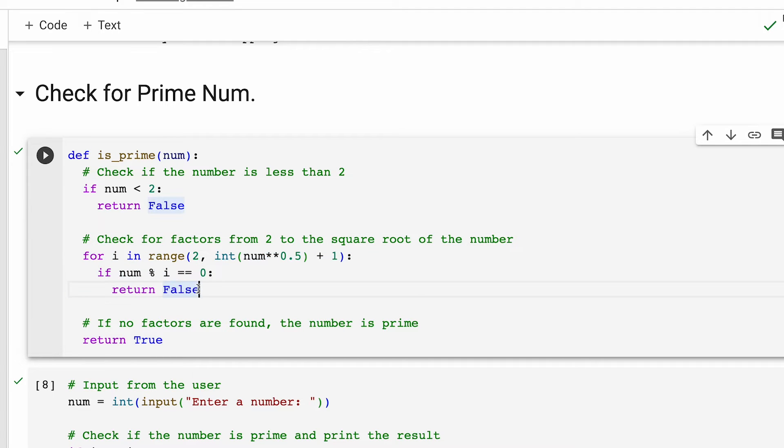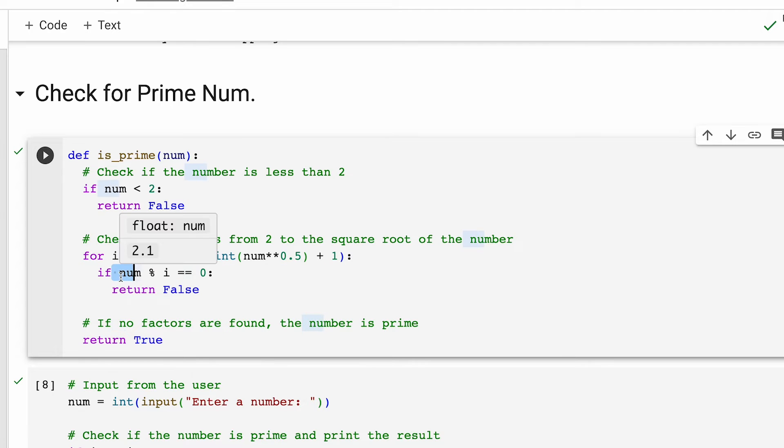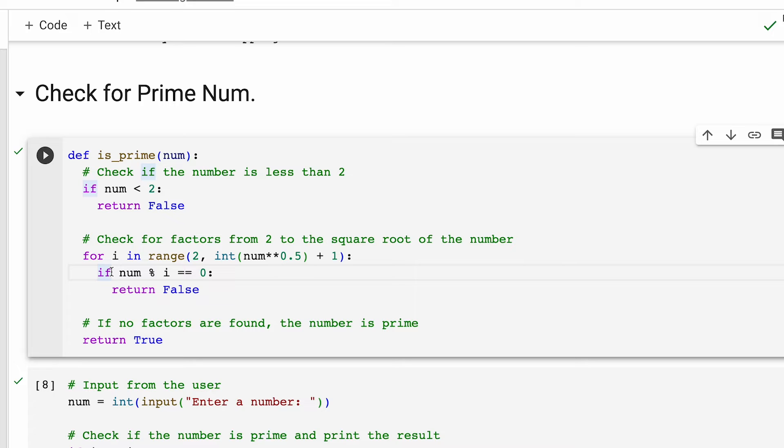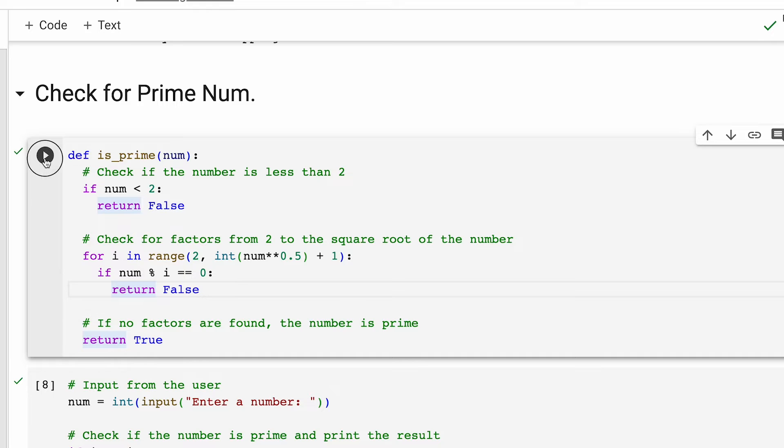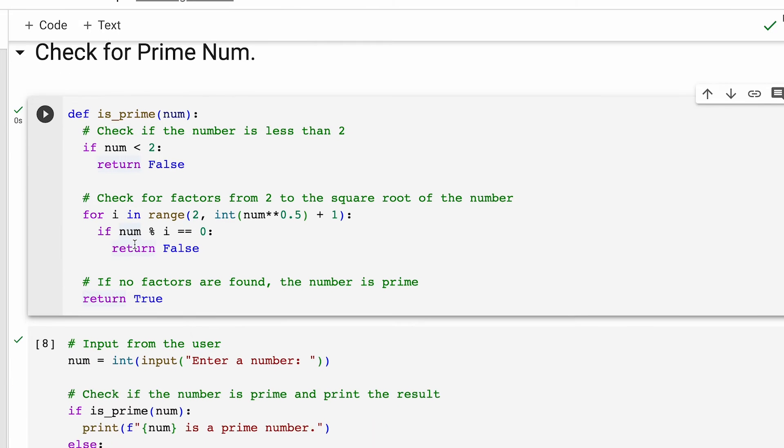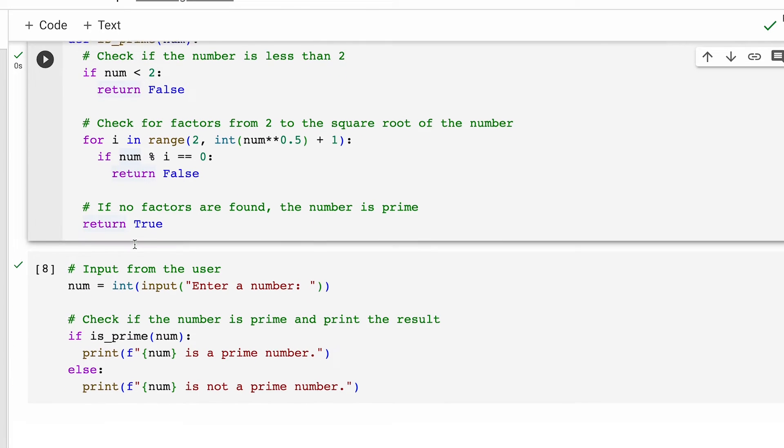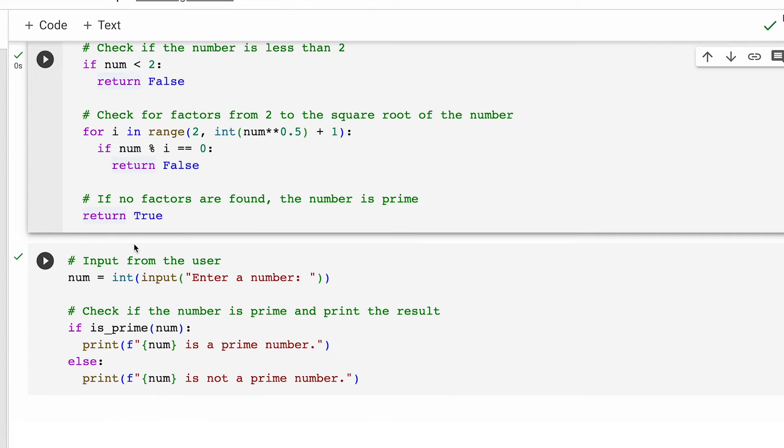Inside the loop, we check if the input number is divisible by the current number. This will return false if we find another factor than one and the number itself. And if the loop completes without finding any factors, we return true meaning that the given number is a prime number. I hope the functionality of the prime function is now clear to you. I'll quickly initialize this.